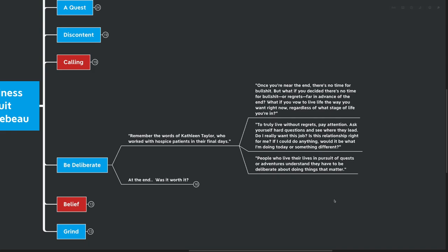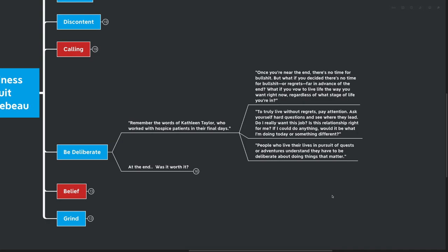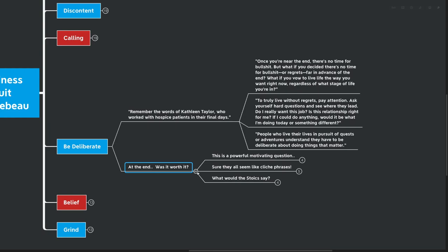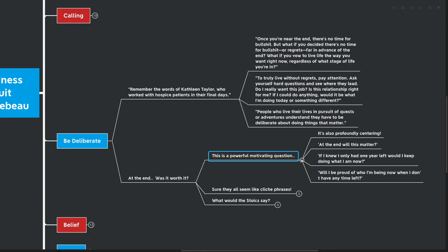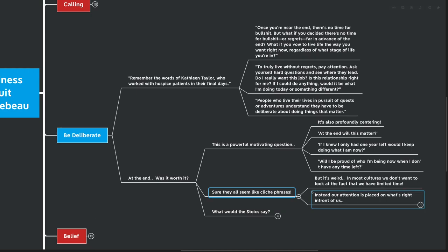So this question really struck a chord with me, or this point inside the book really struck a chord with me. At the end, was it worth it? Kathleen Taylor worked with hospice patients in their final days. At the end, was it worth it? This is a powerfully motivating question. It's profoundly centering as well. At the end, will this matter? If I knew I only had one year left, would I keep doing what I'm doing right now? Will I be proud of who I'm being now when I don't have any time left? Sure, all of these seem like cliche phrases, but it's weird.